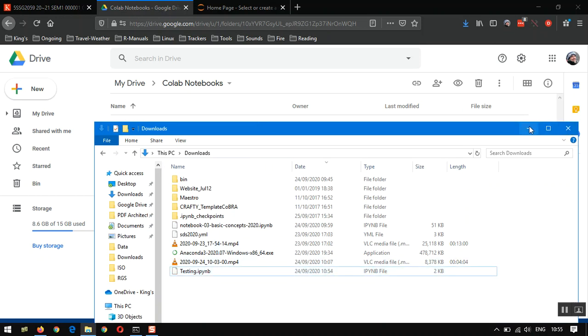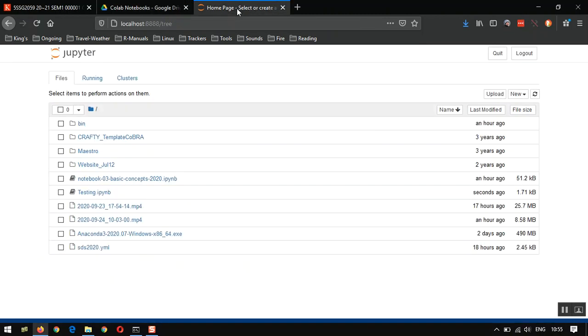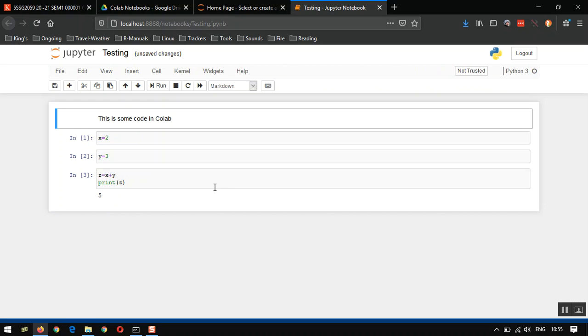So I've got the IPYNB notebook file on my computer now, so I can work locally with Jupyter, which I already have running here, and I've navigated to my Downloads folder, and you can see, here is the testing notebook that I've just created on Colab. Let's click on that. It should open, and here it is. This is exactly what we just made in a Colab notebook in the cloud. But now I'm running this notebook on my local machine.